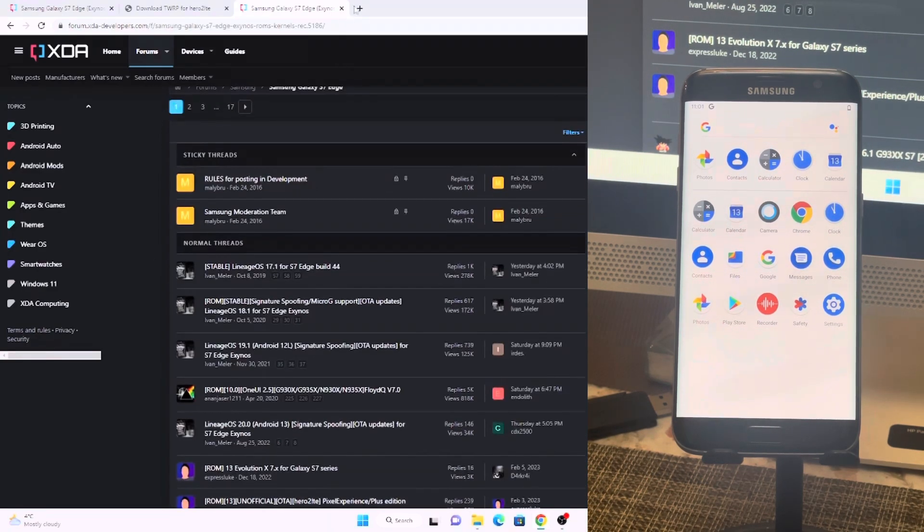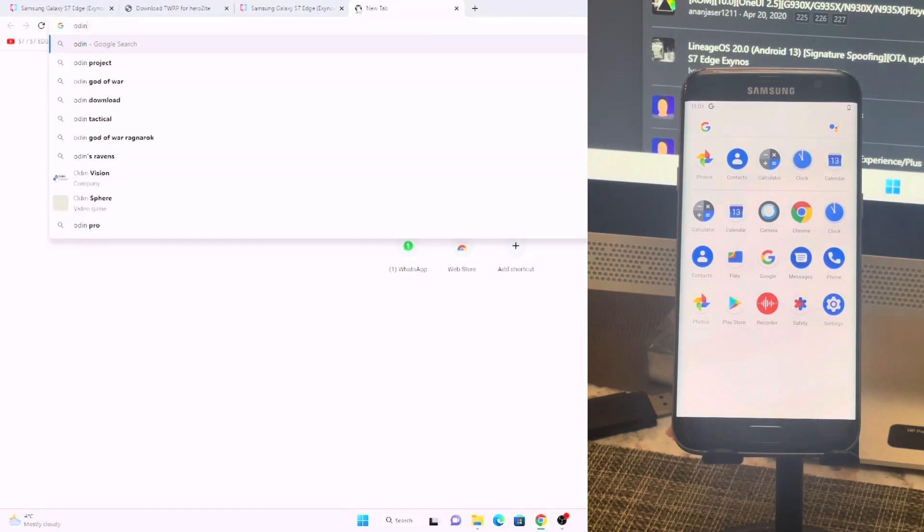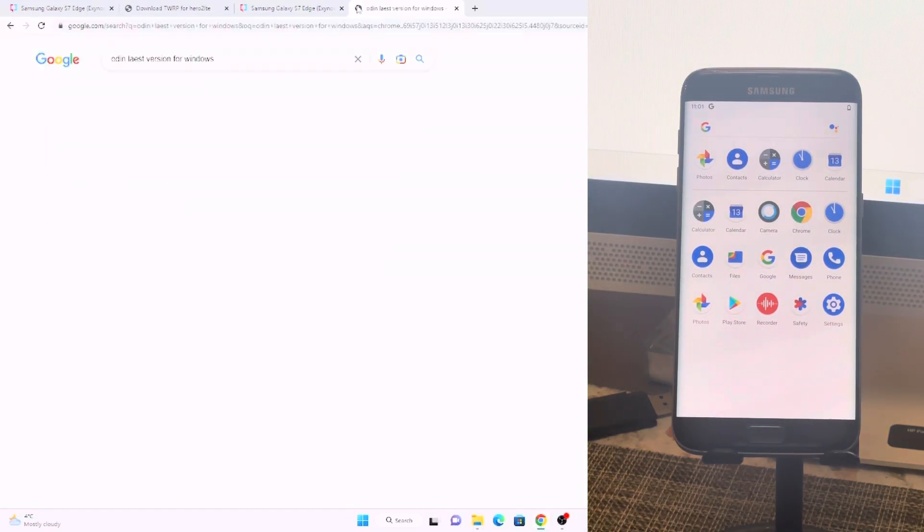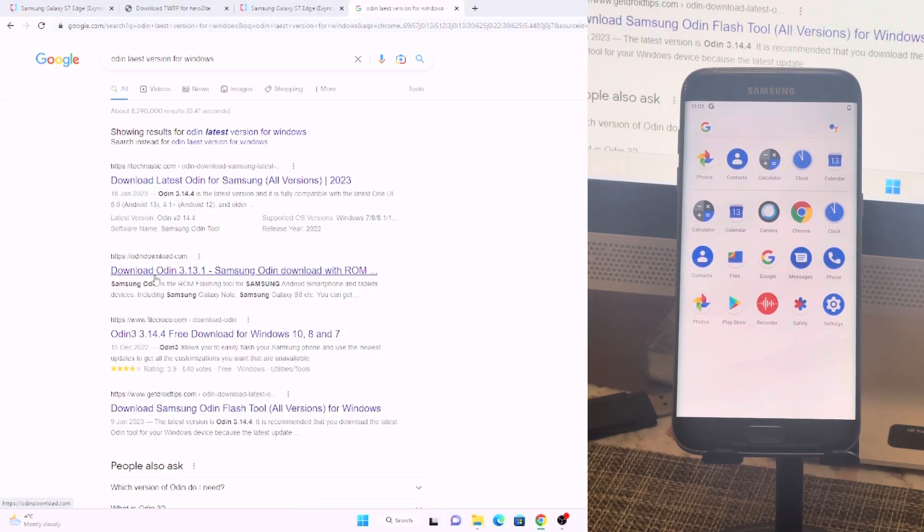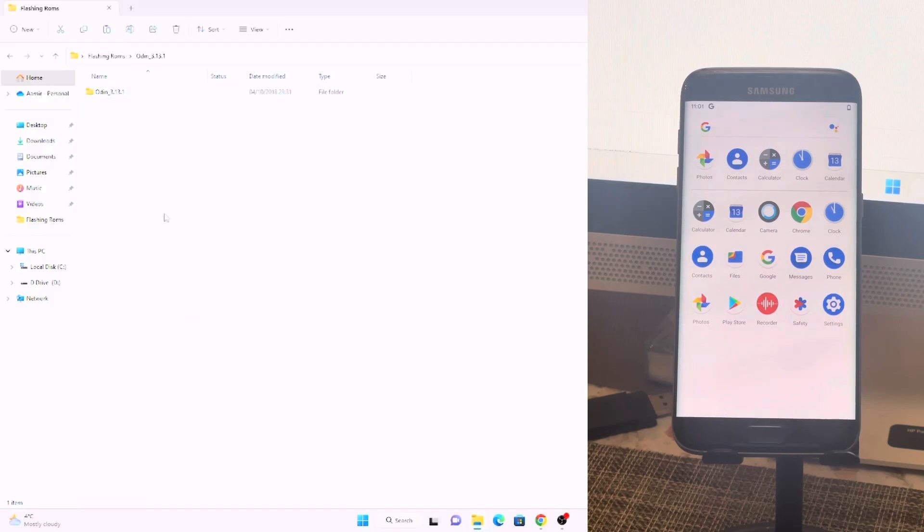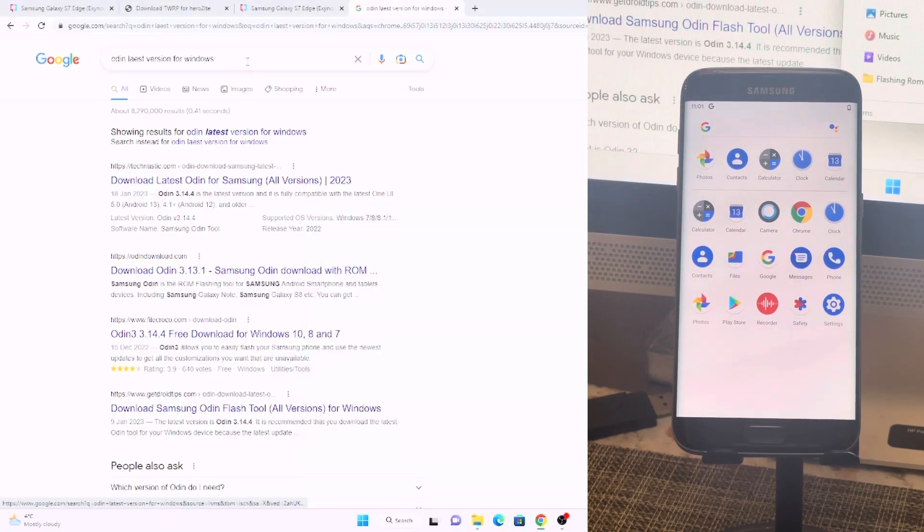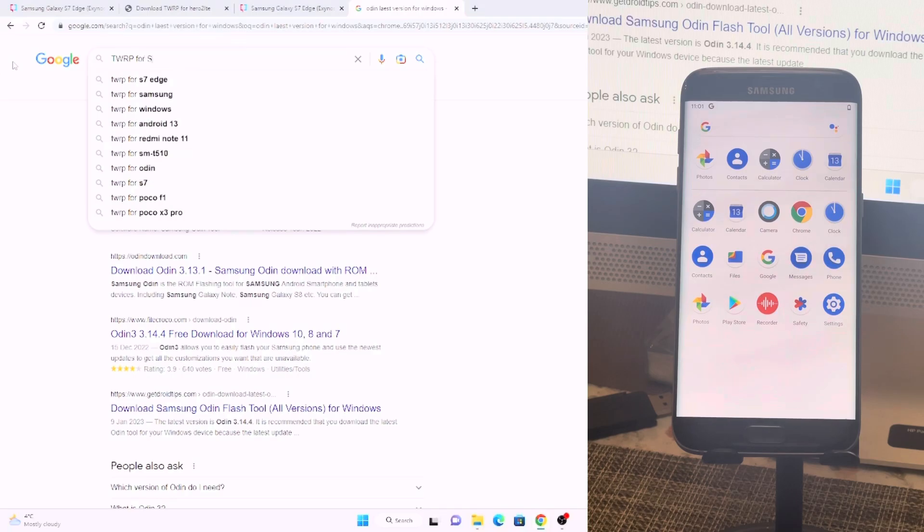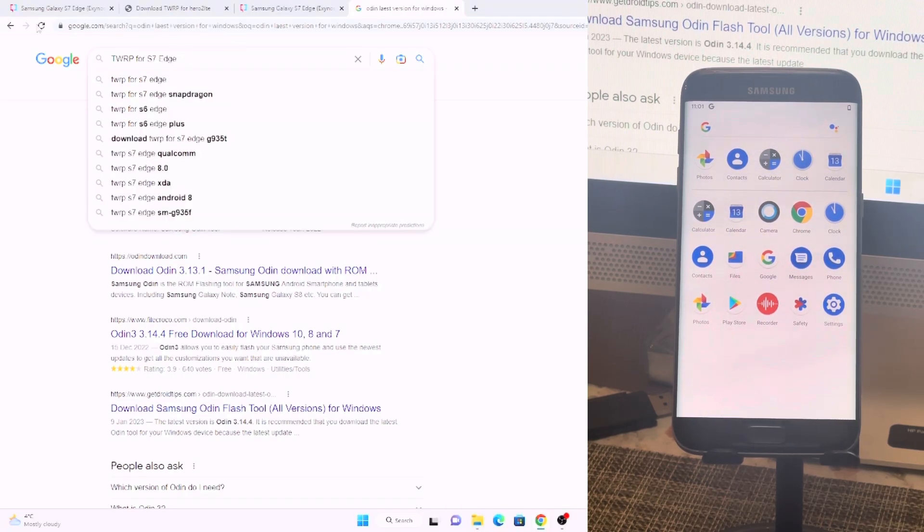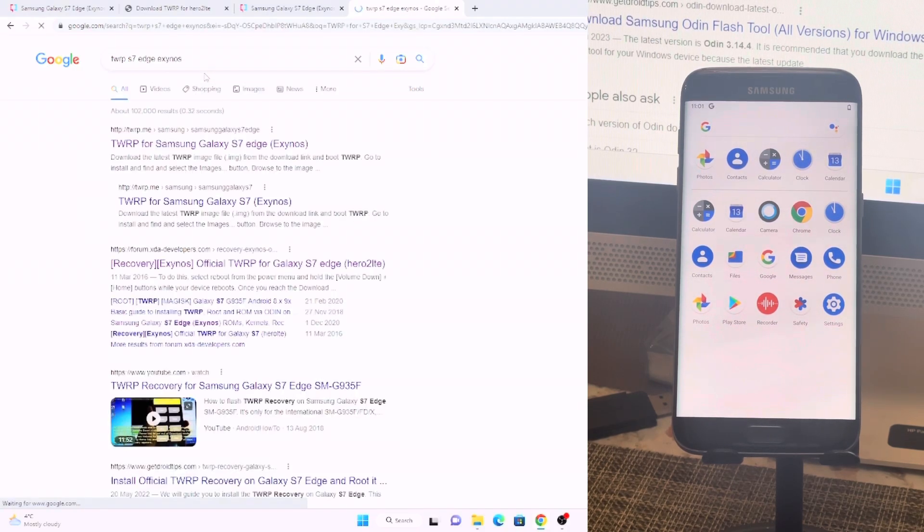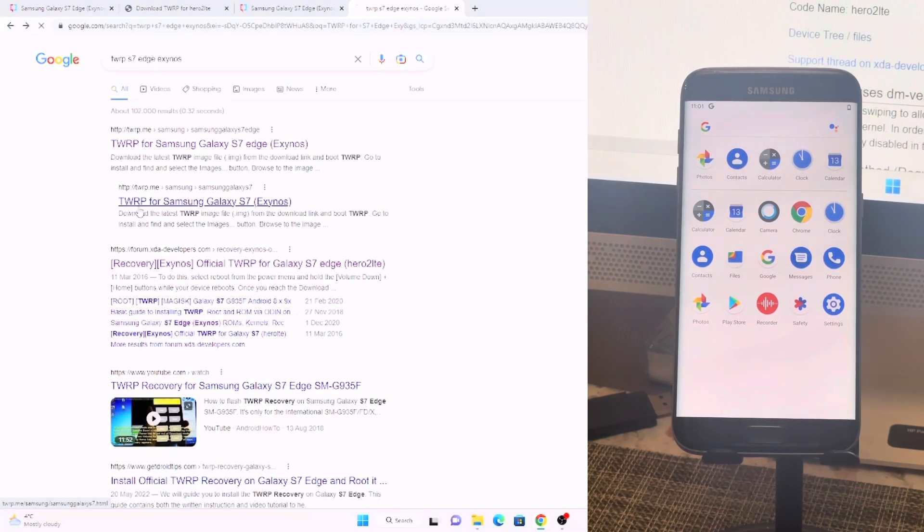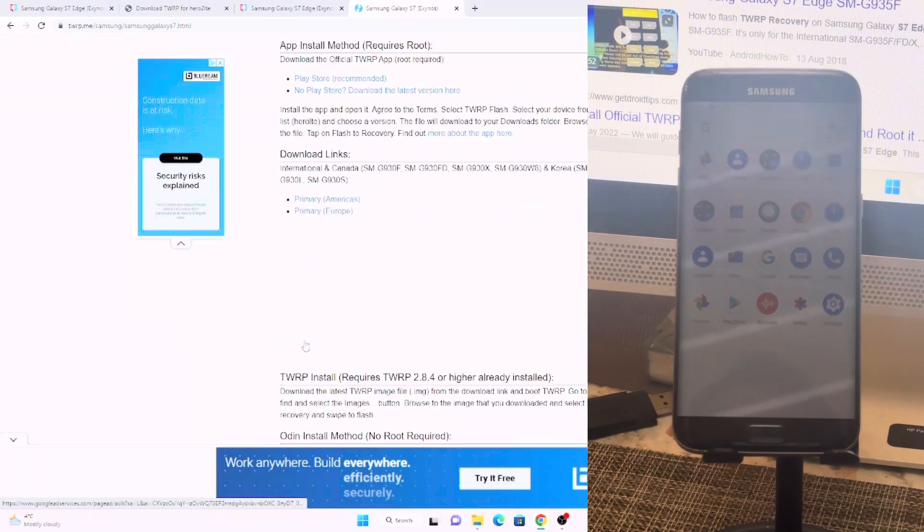Today we are only going to talk about a custom recovery and a ROM. And also you need to download the Odin latest version for Windows which you can download from their website, Odin Download 3.13. I have already downloaded here, so we have 3.13. Also you need a Samsung USB driver for your device and additionally you need TWRP for S7 Edge Exynos. And as you can see on screen we have a Snapdragon and Exynos both models listed here.